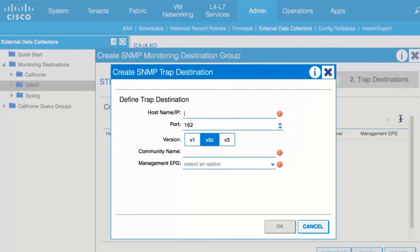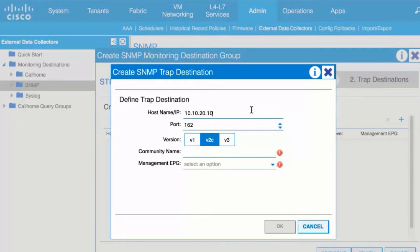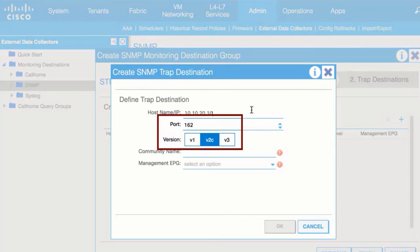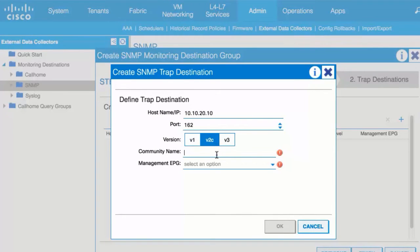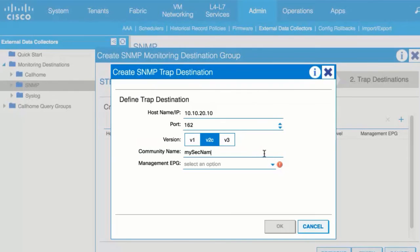In the Hostname IP field, enter an IP address or a fully qualified domain name for the destination host. Choose the port number and SNMP version for the destination. For SNMP version 1 or version 2c destinations, enter one of the configured community names as the security name.